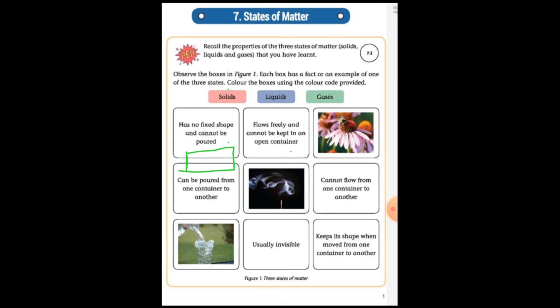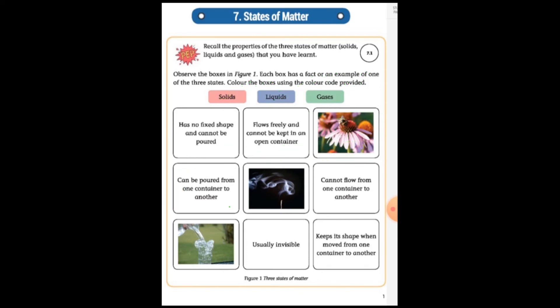Something that cannot be kept in an open container — which state is it, solid, liquid, or gases? Think and write your answer. After this box: can be poured from one container to another container. Which state do you think? Please write it.